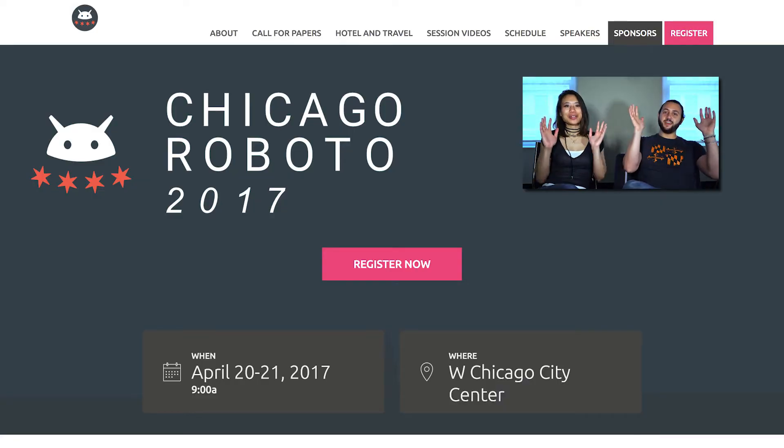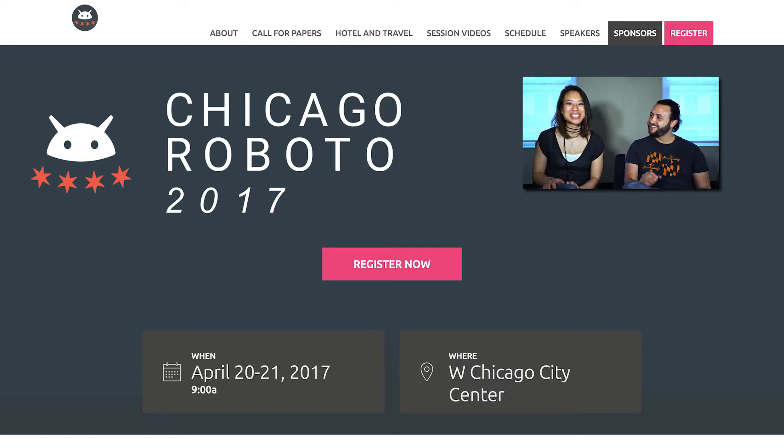Welcome to Android Dialogues, where we have bite-sized conversations with people in the Android community. I'm Huynh Deh Dao and I'm speaking with Chris Guzman, and we're currently in Chicago for Chicago Roboto, where Chris and I are both speaking. Chris, where are you based and how did you get started in Android?